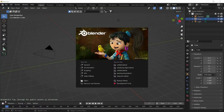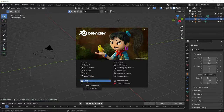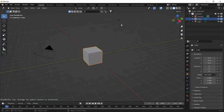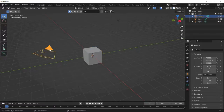Hey guys, welcome to PaulThings. Today we will be making a tutorial on Twisting Crystals. I am using Blender version 3.01. We will start off this tutorial by deleting the lamp and the camera.